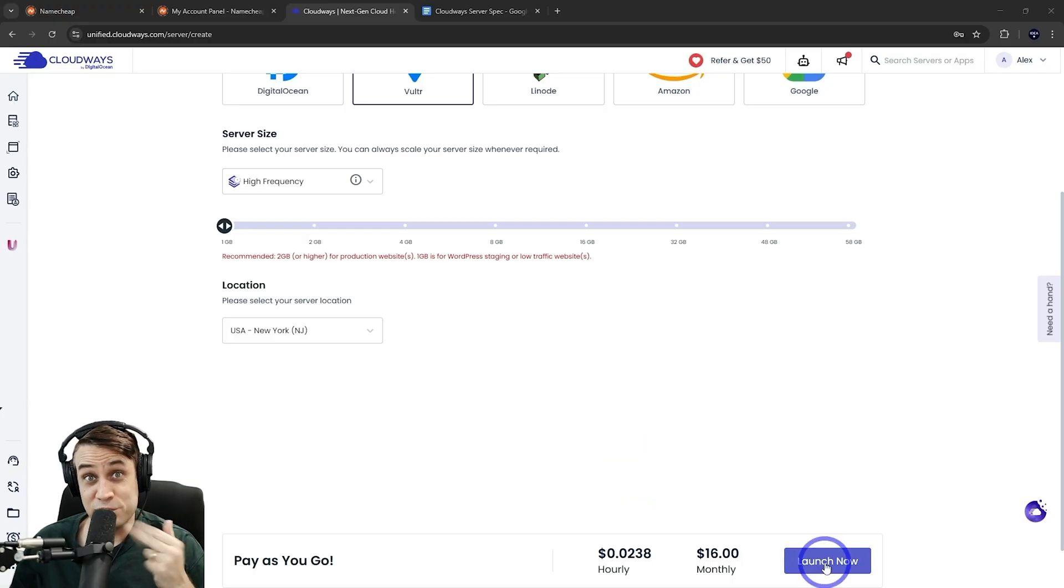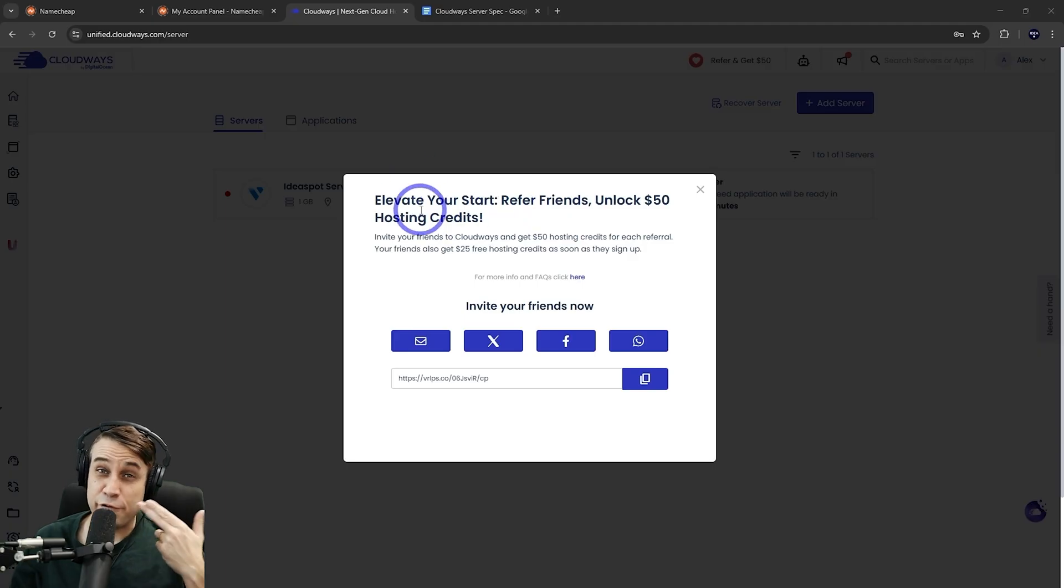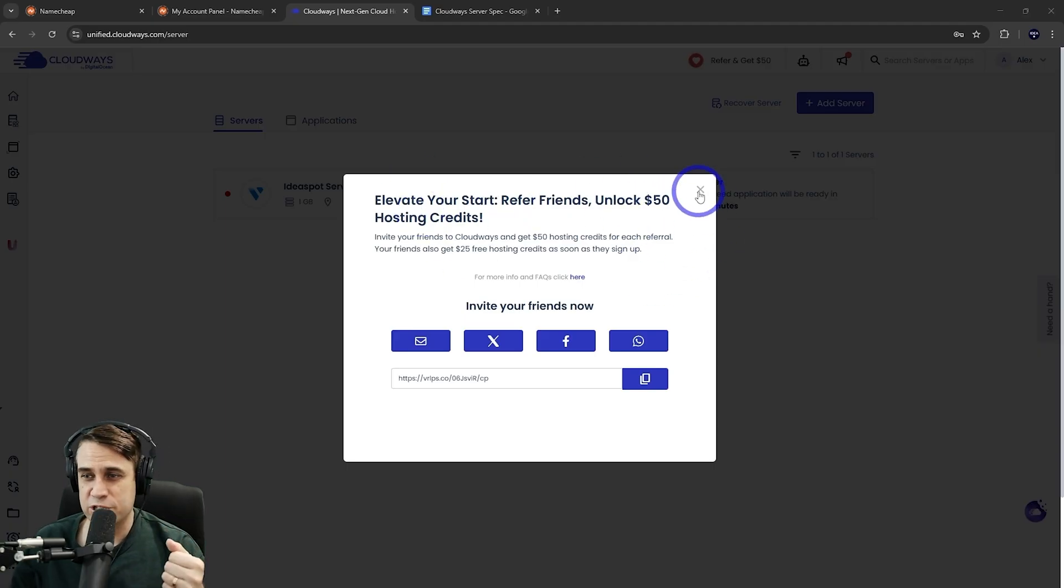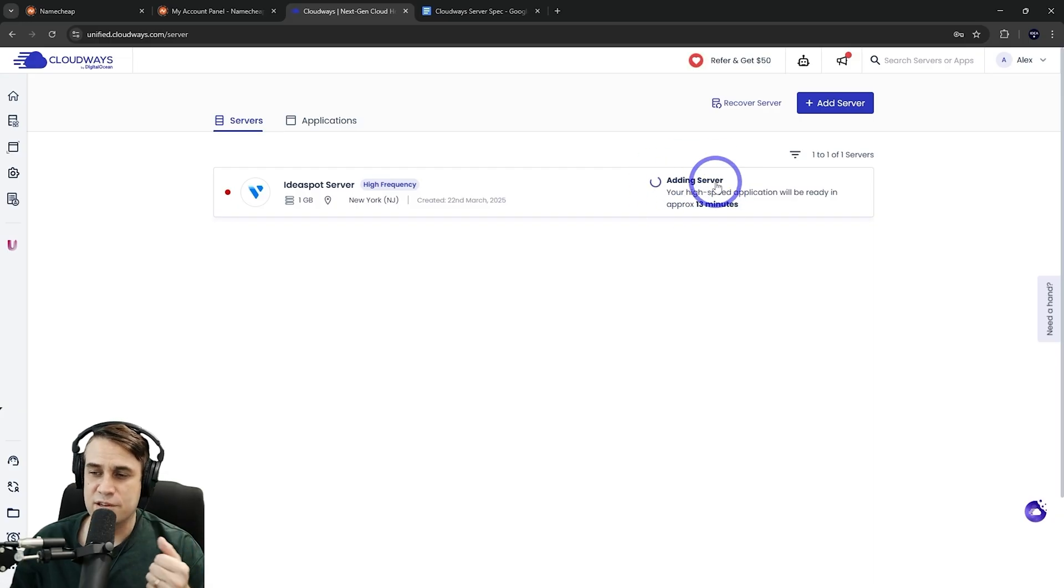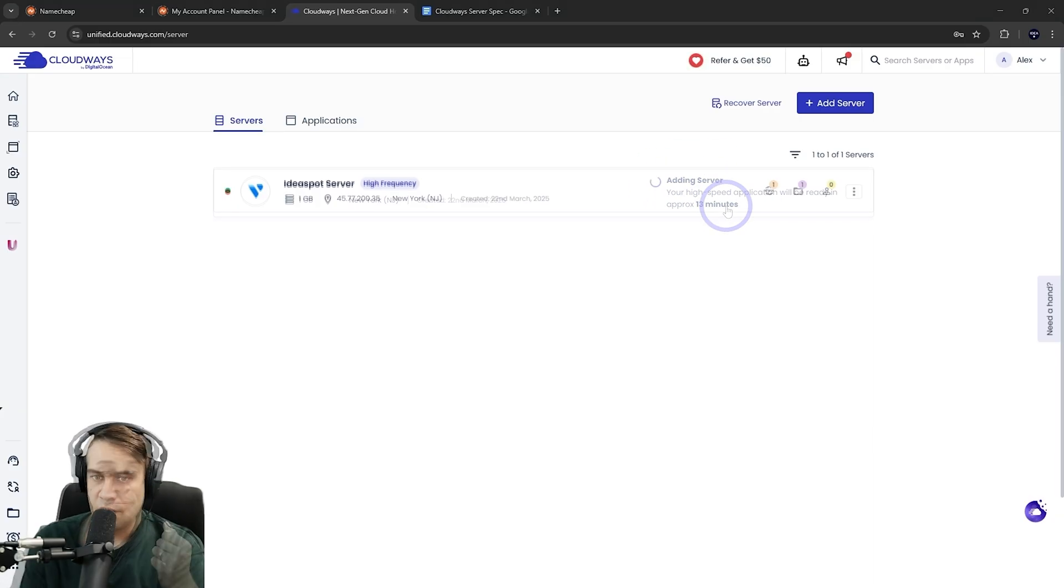So let's launch this server here and you can invite friends. You'll get $50 of free hosting credit if you do. Optional, of course. Close that one out. We can see it will take 13 minutes to set the server up. So let's come back when that is all done.